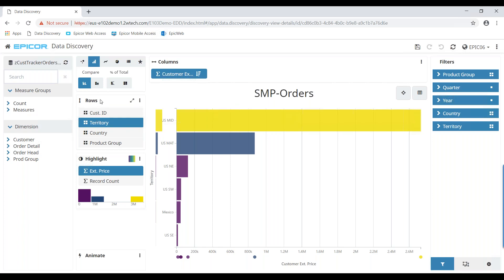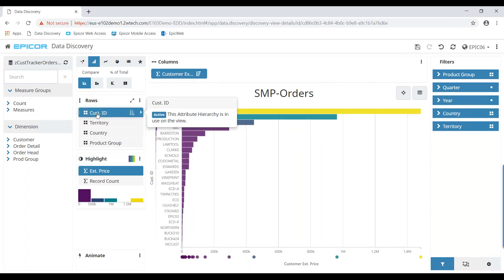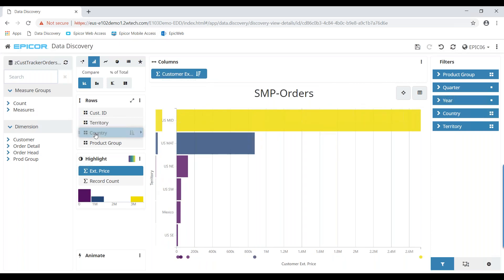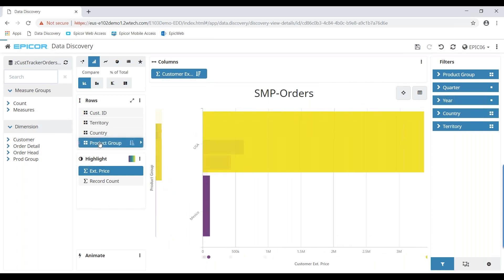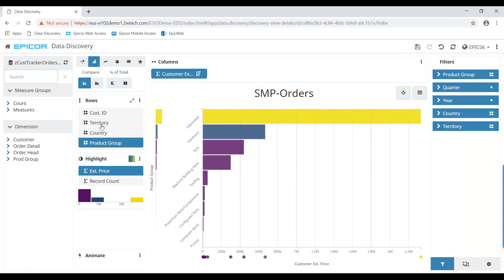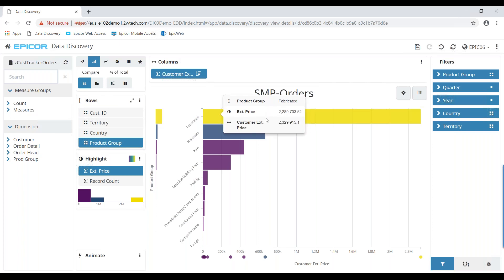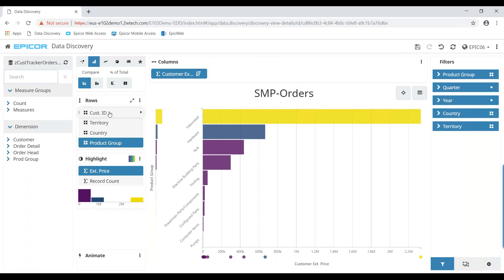When I created this view, based on a BAQ containing information about my orders, I gave myself the ability to create rows in this bar chart. I can analyze my orders by customer ID, by territory, by country, or by product group. Over here, the other important concept is columns — what data is being displayed. In this case, regardless of what row is selected, I'm summarizing the extended price of all orders — essentially total dollar value based on various dimensions of the data.